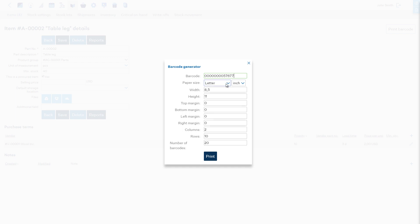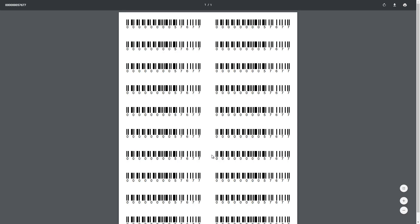Here you can choose the paper size and define the variables to fit your label printer. If you click Print, the new barcode is saved to the item, if changed, and a PDF is generated which can be printed out.